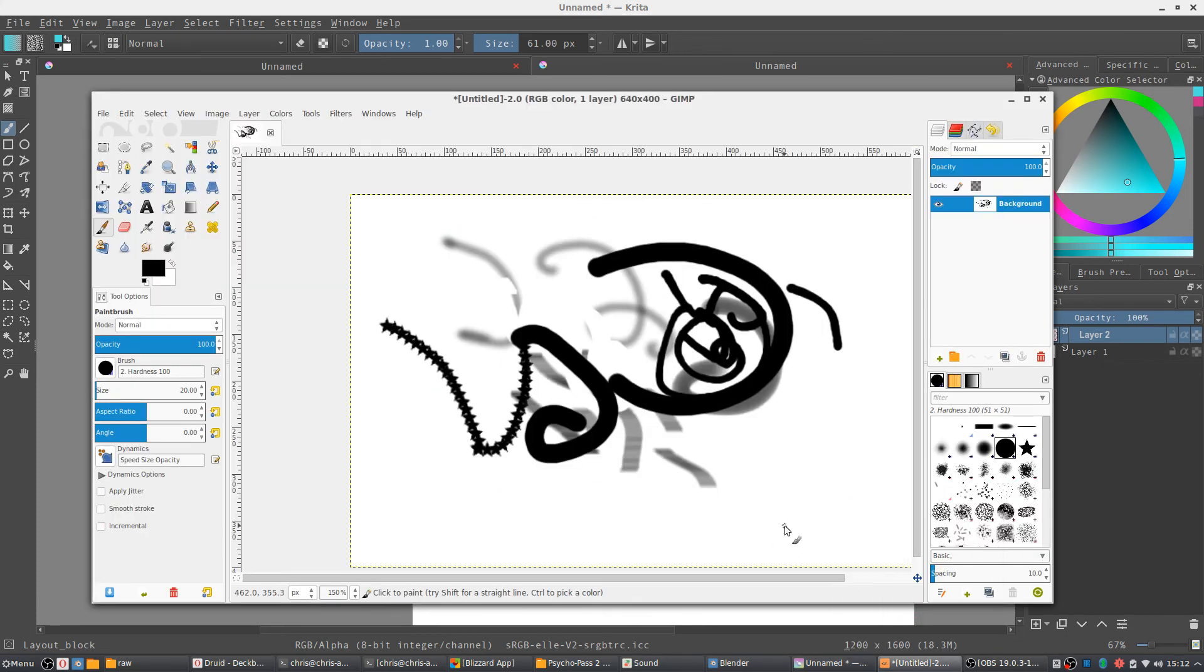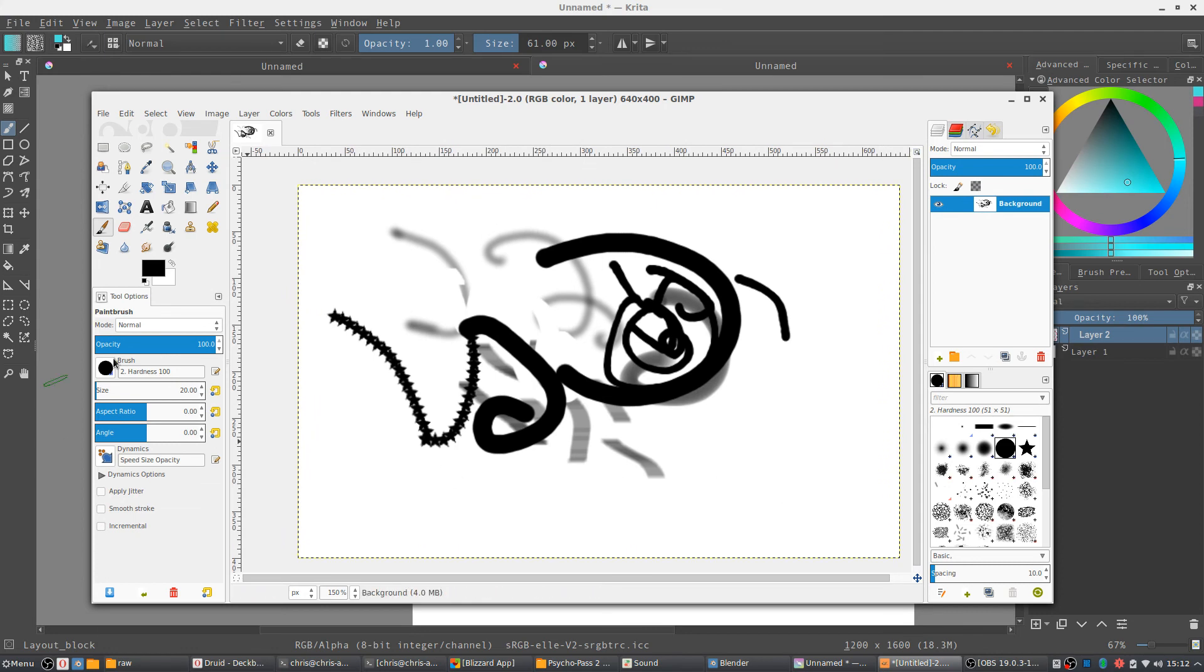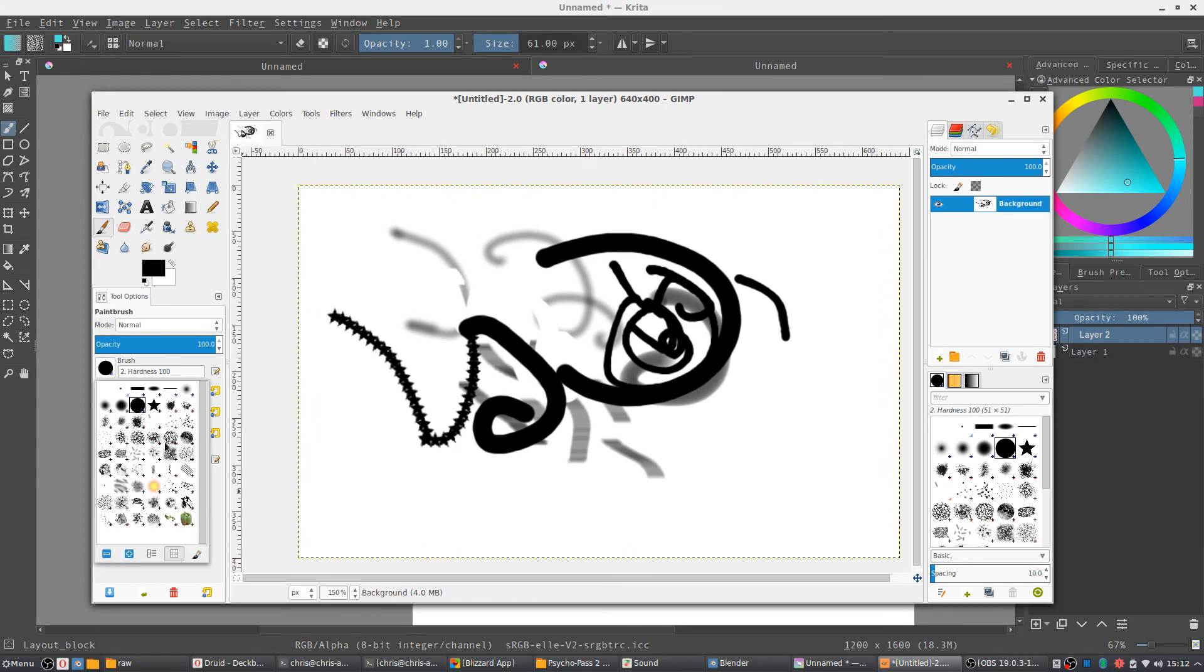Now GIMP is still great of course, but the fact that you would need to play around with it, install brushes, like the brush, the base brushes in GIMP are actually pretty terrible, if you ask me. Like a lot of these, I can't imagine when you would ever really use them.